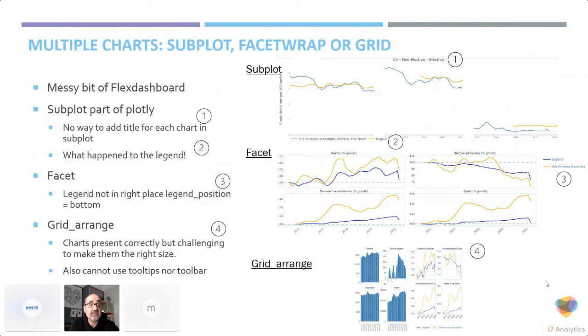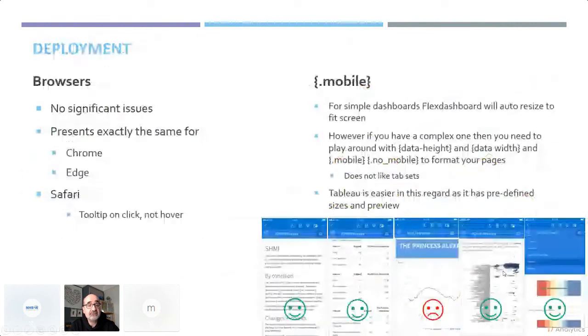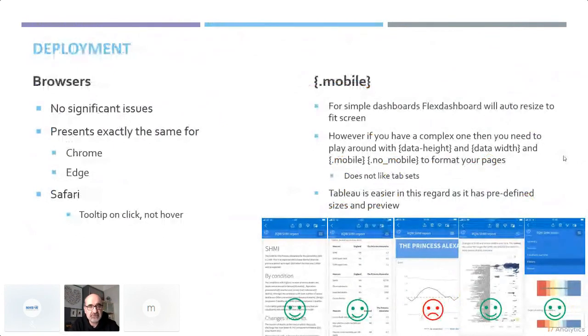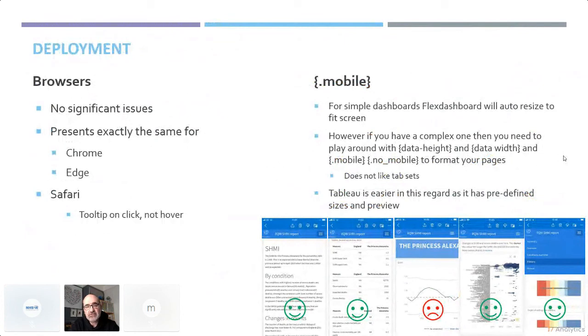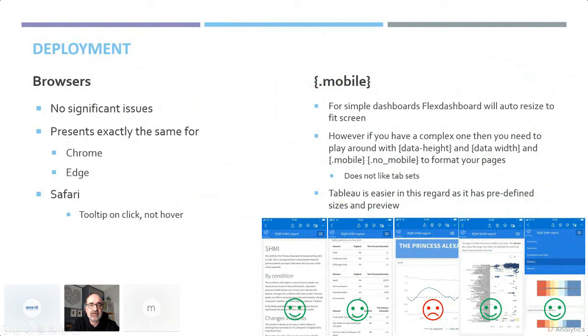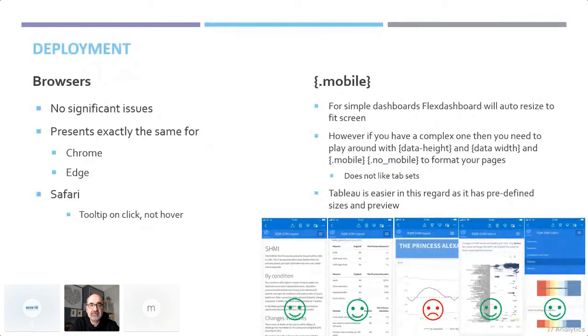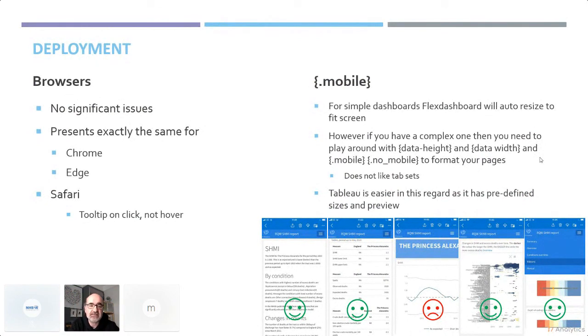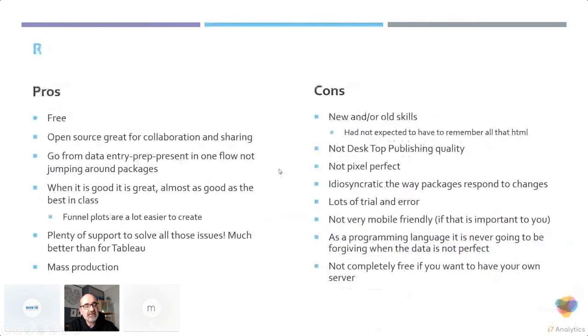In terms of deployment, there's no issues with browsers, although Safari doesn't do tooltip on hover, it doesn't unclick. You should be able to use mobile Flex Dashboard, and four pages come out fine. The big dashboard page doesn't come out right. So there's a real challenge about how you go mobile. Tableau is easiest, because you have predefined previews, and you can build it in Tableau much more effectively. Go mobile is a nightmare.